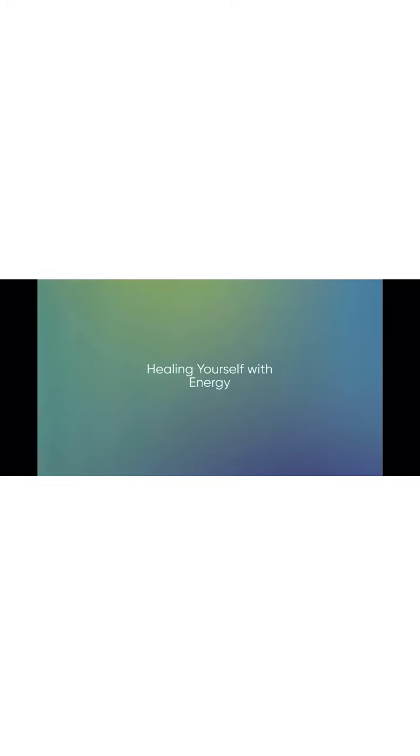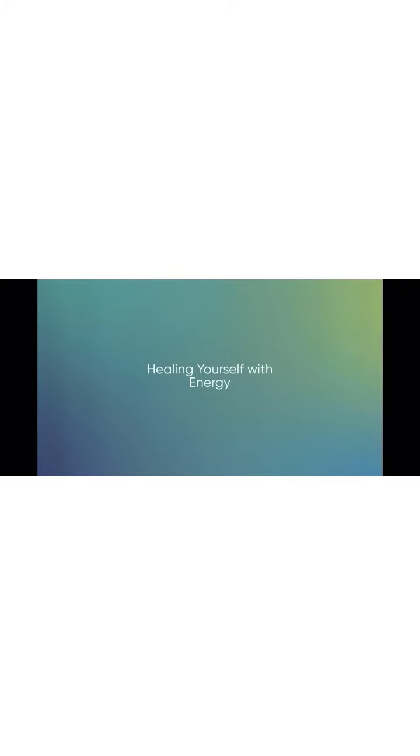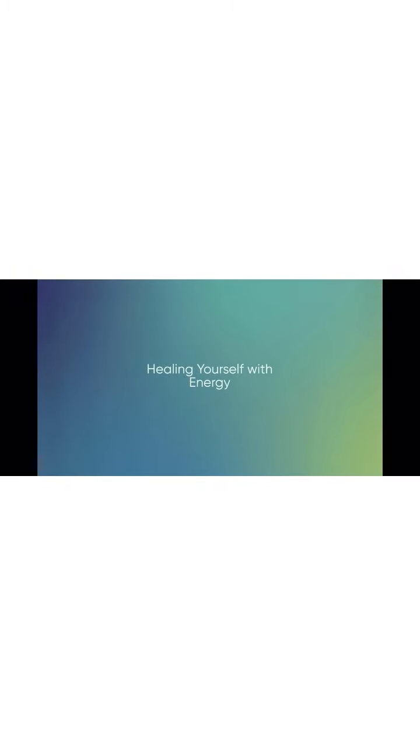Continue channeling energy into that place in your body. Feel it getting warmer and healing itself. Smile and be grateful that you're healing your own body.